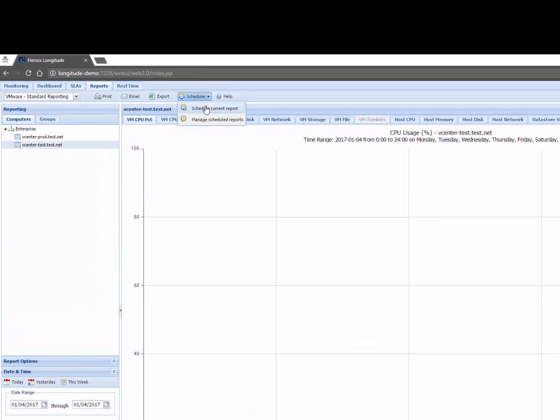Like any good reporting engine you can schedule and this is covered in a Longitude overview video but you can schedule your reports, they can be emailed to you, they can be published in the portal etc. So this is providing me with some historical context.